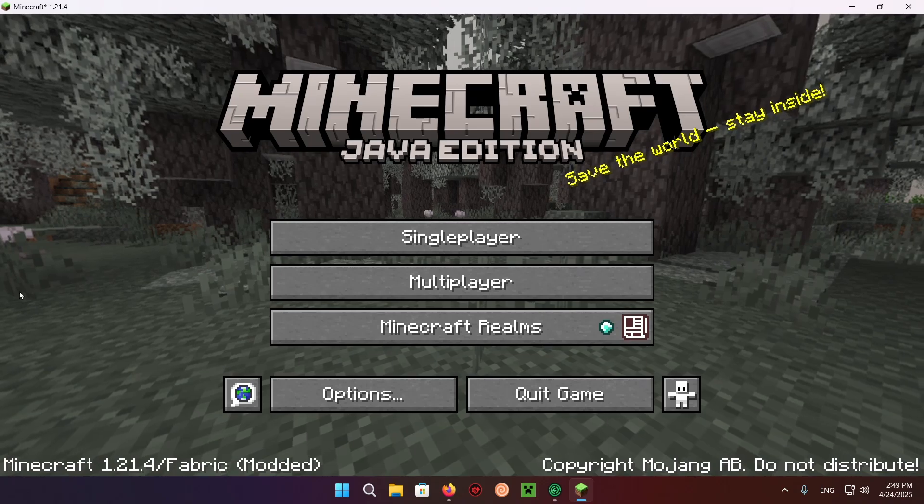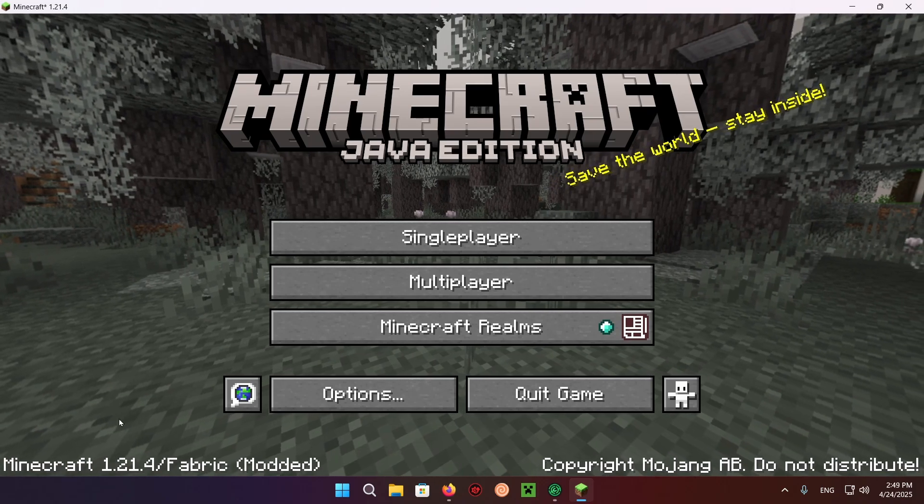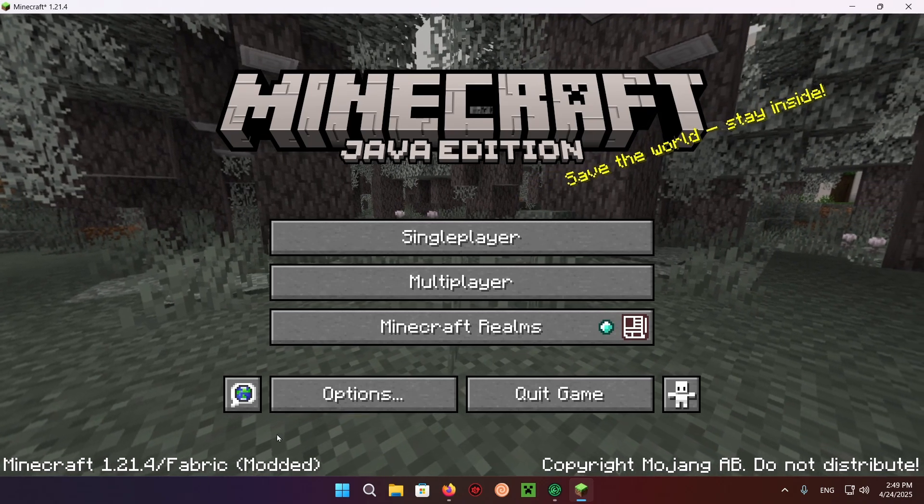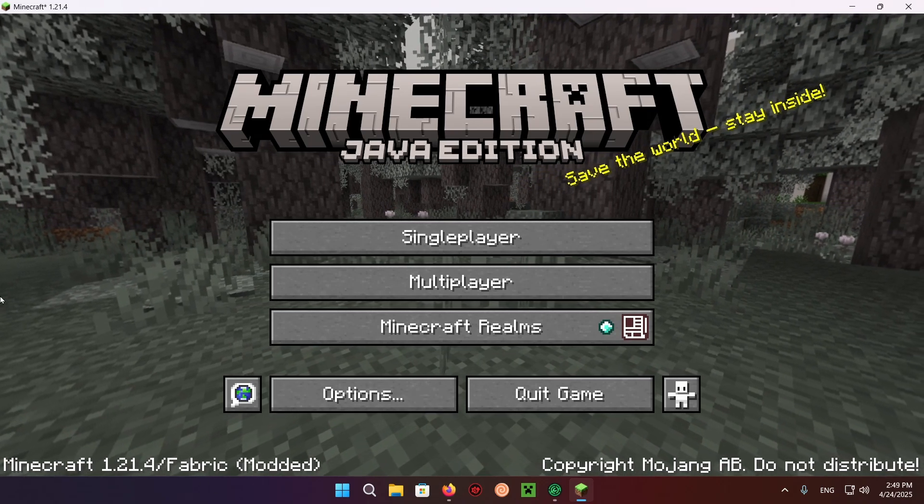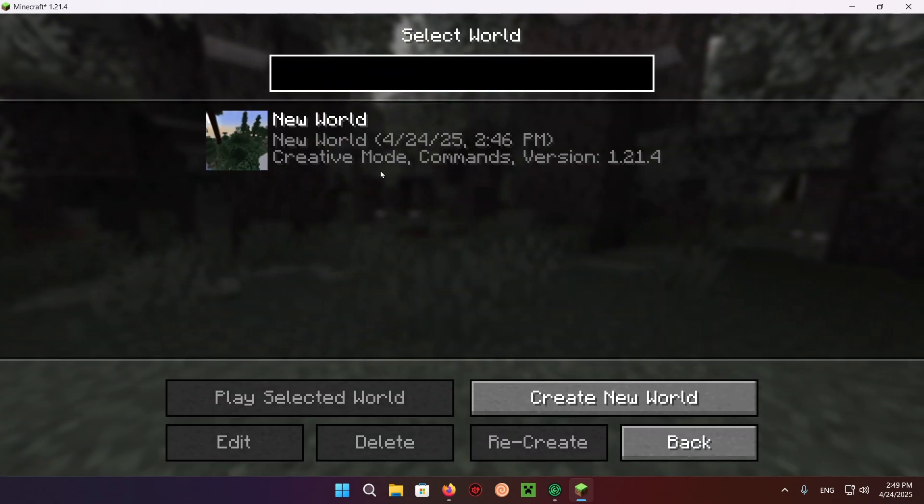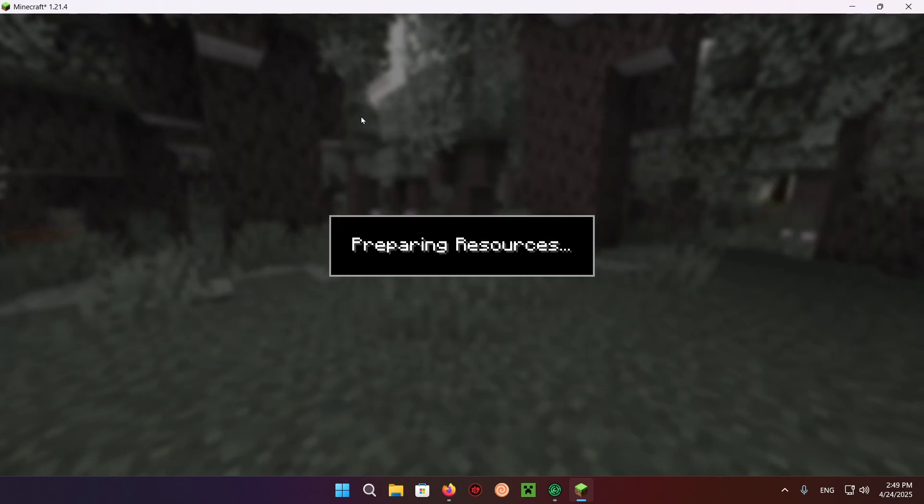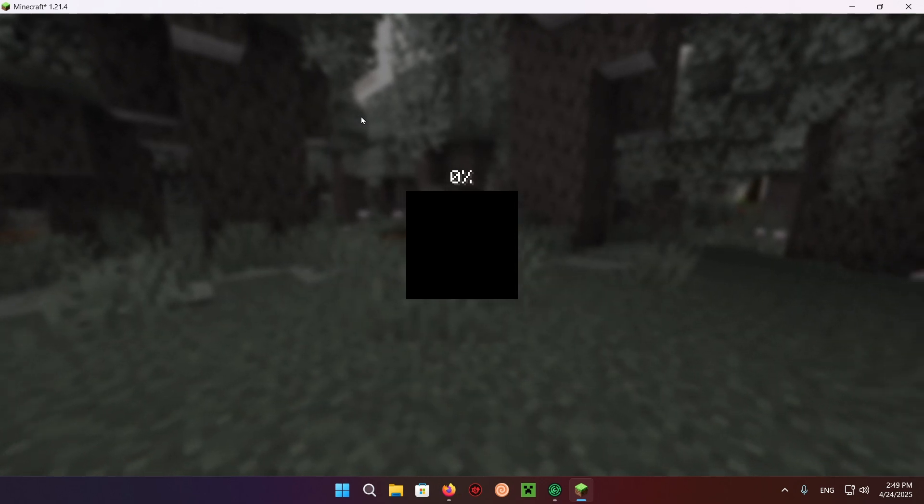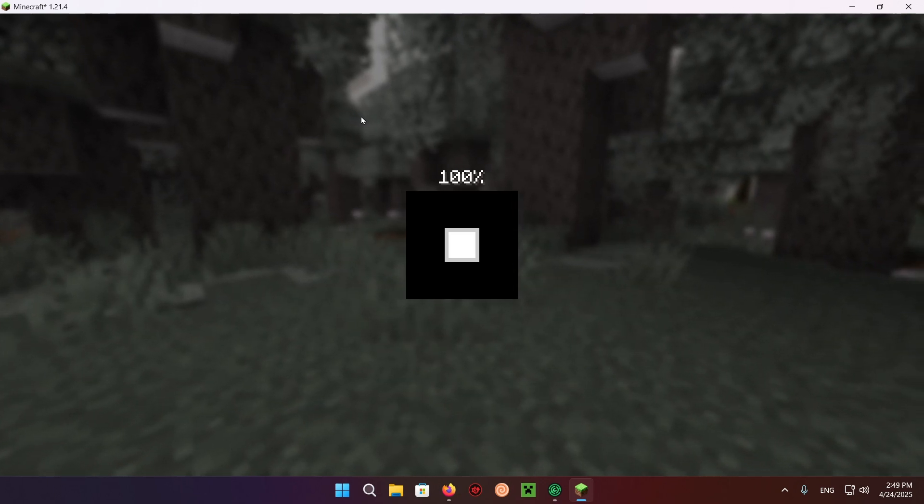So as you can see right here, you have your Minecraft version. It's going to say Fabric and modded. So what you can do is go over to a world. I'll just be showcasing this on my single-player world that I use for all of my tutorials.